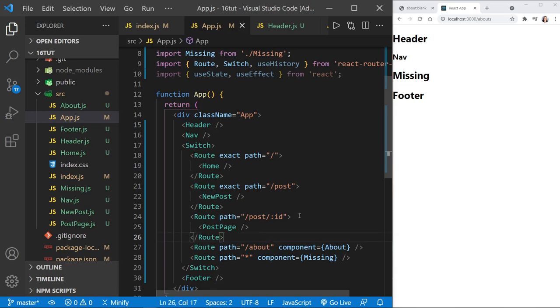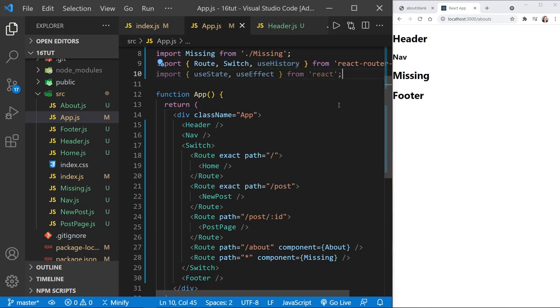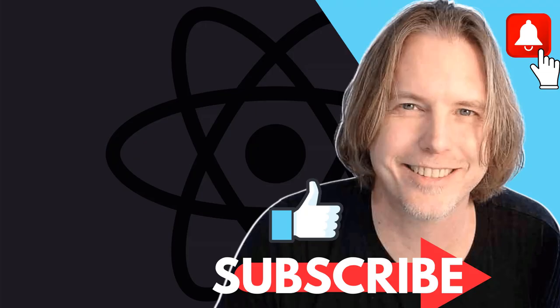With the main routing for our app complete, in the next tutorial we'll talk about adding links and how React Router handles those. We'll also cover custom hooks like useHistory, grabbing parameters from URLs, and build out this blog application further. Thank you for watching — if this helped, please like and subscribe. Take care and I'll see you again very soon.